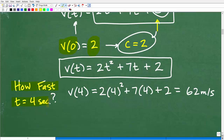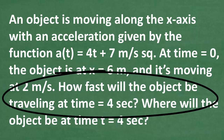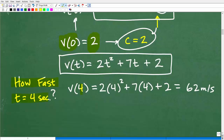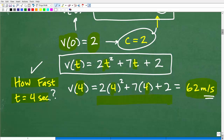We need to find v(4). I'm going to plug t = 4 into the velocity function v(t) = 2t² + 7t + 2. Doing all the number crunching, you get 62 meters per second. Be very careful with units of measure — we're talking about meters and seconds, so meters per second is the unit for velocity. If you got that right, very good.